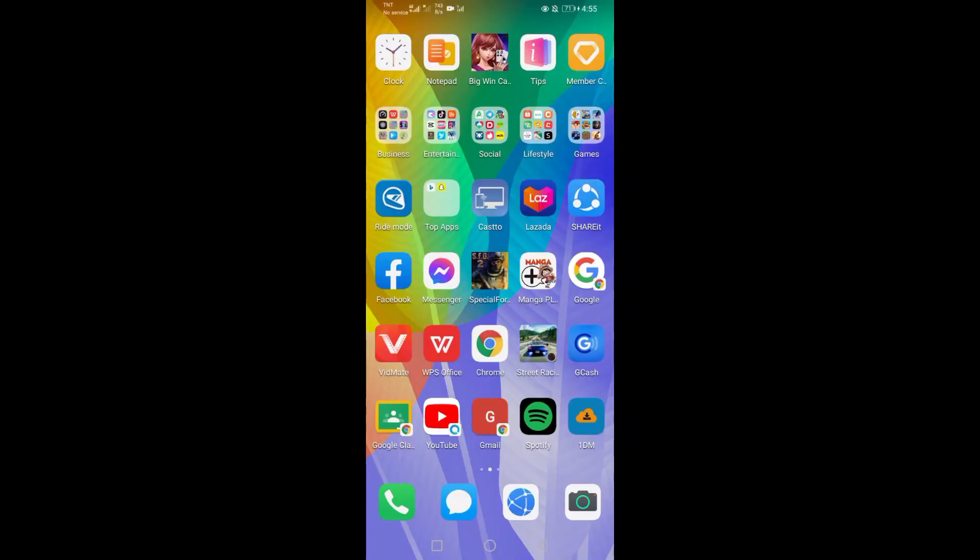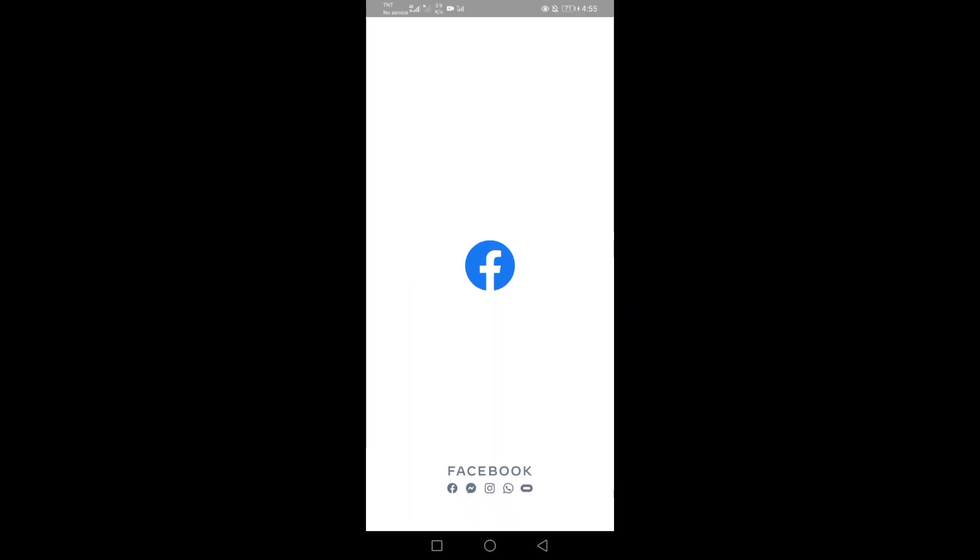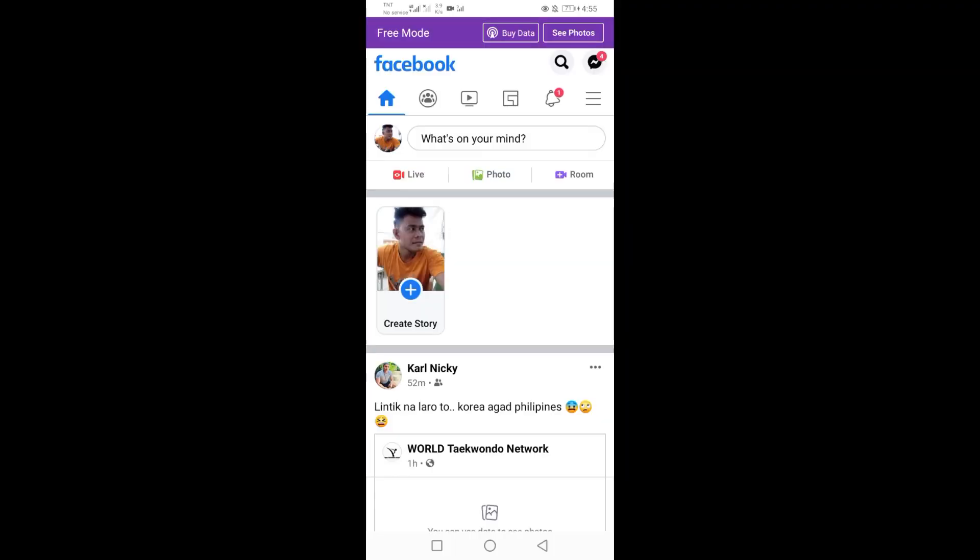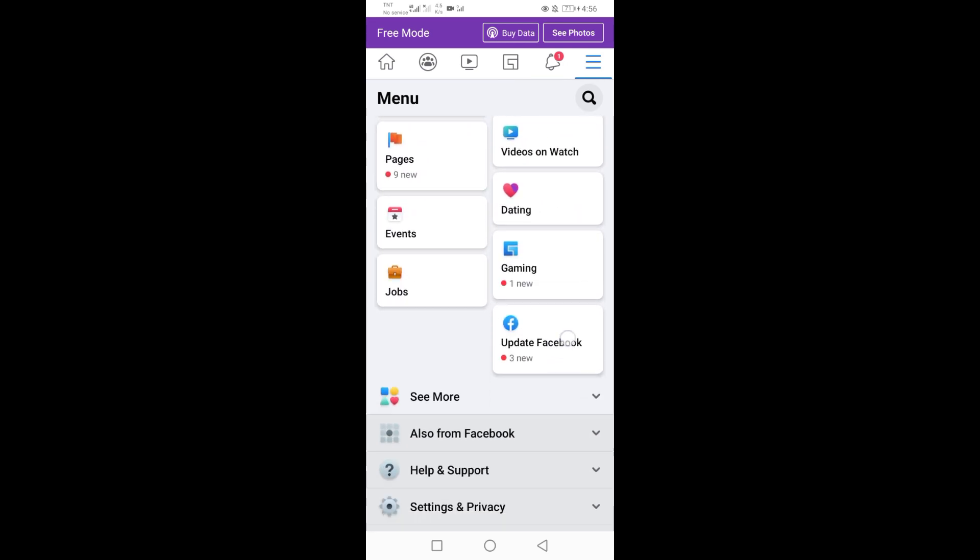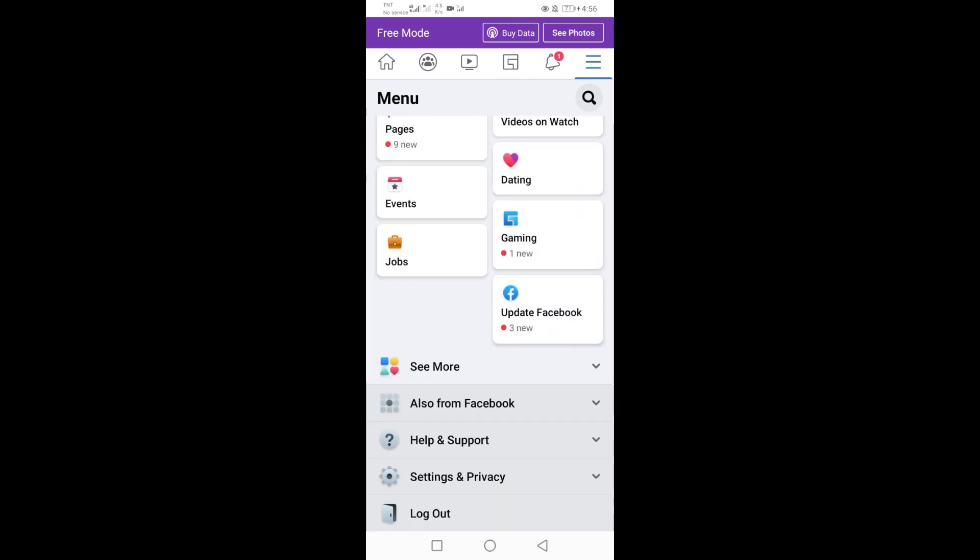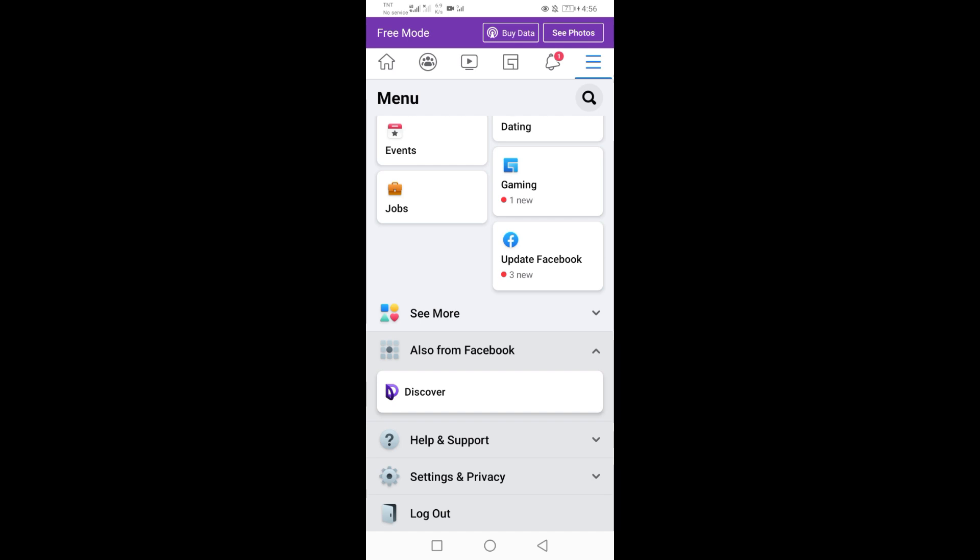Open your Facebook app to use the free internet. Go to your Facebook app settings, click Also from Facebook and click to Discover from here.